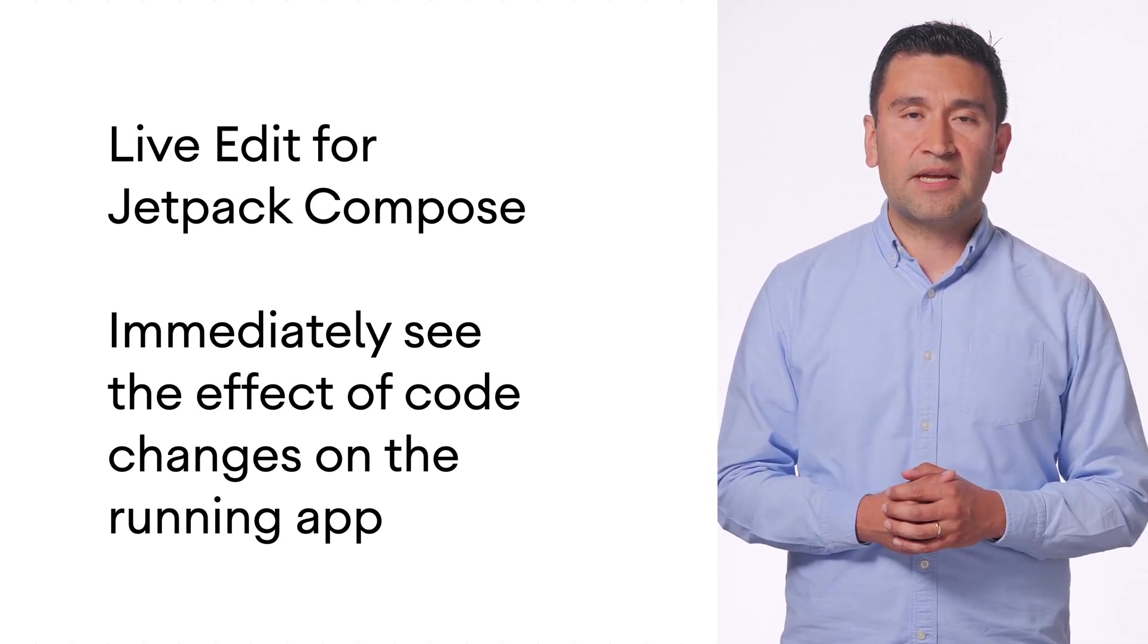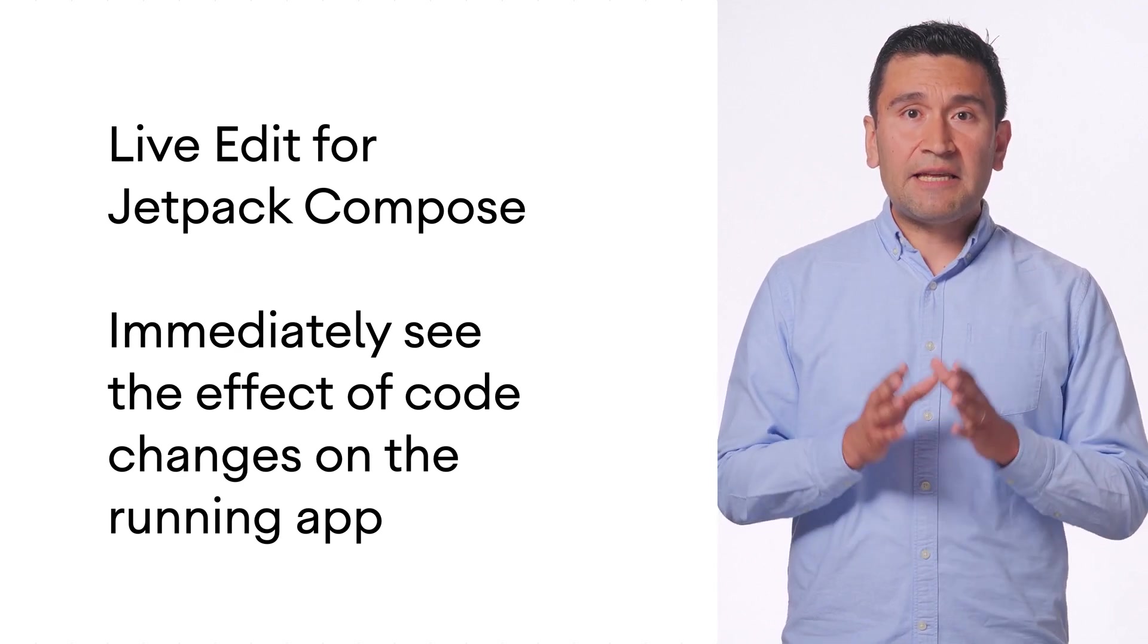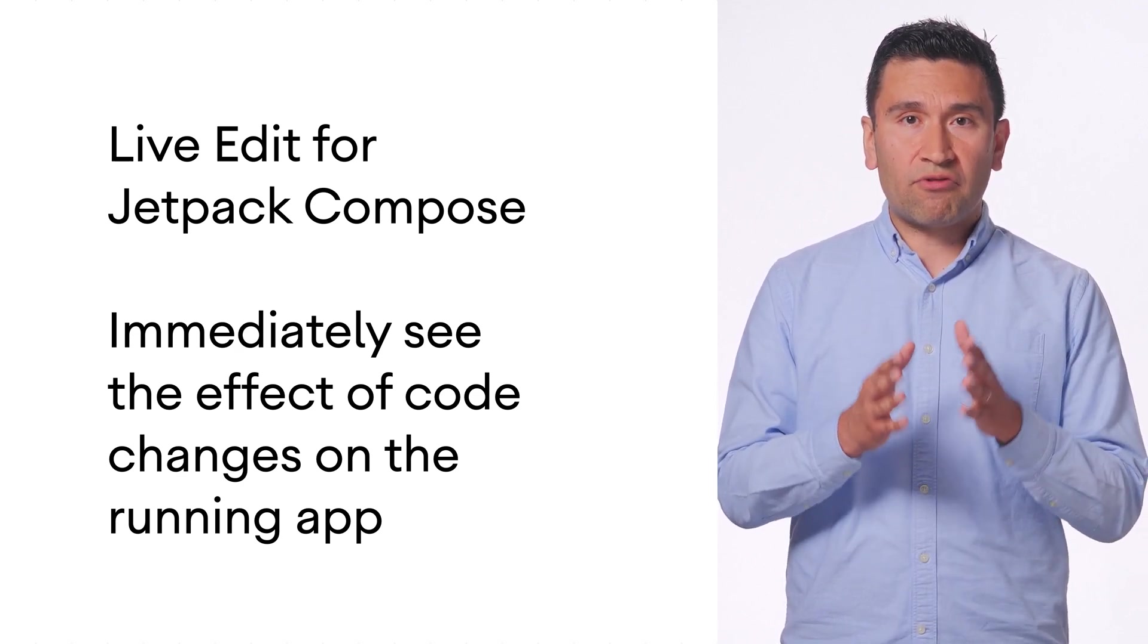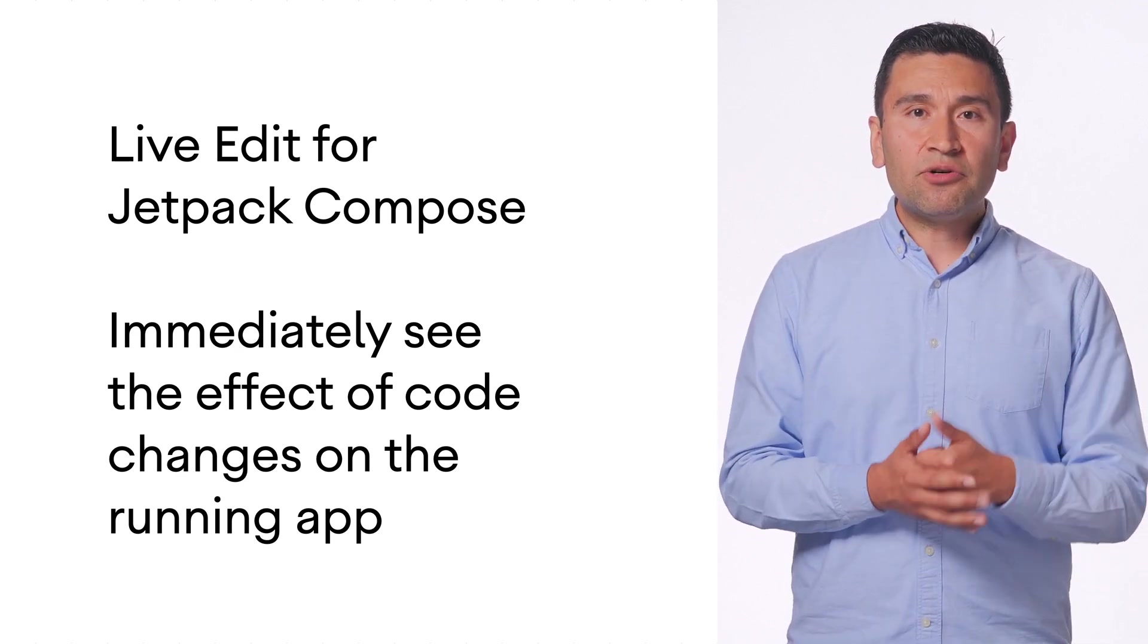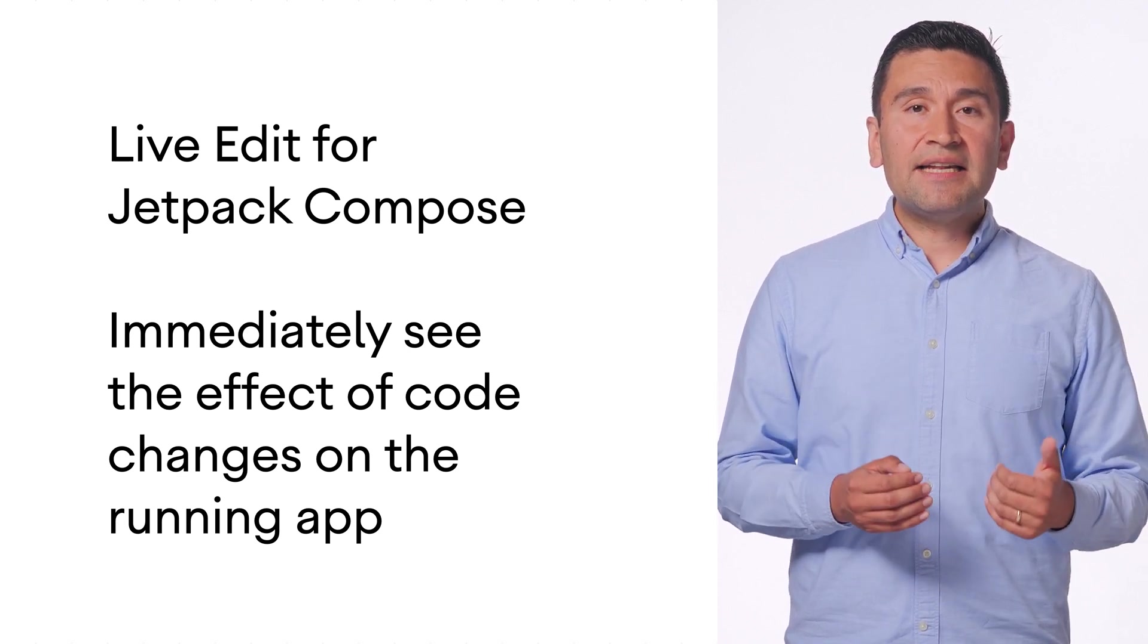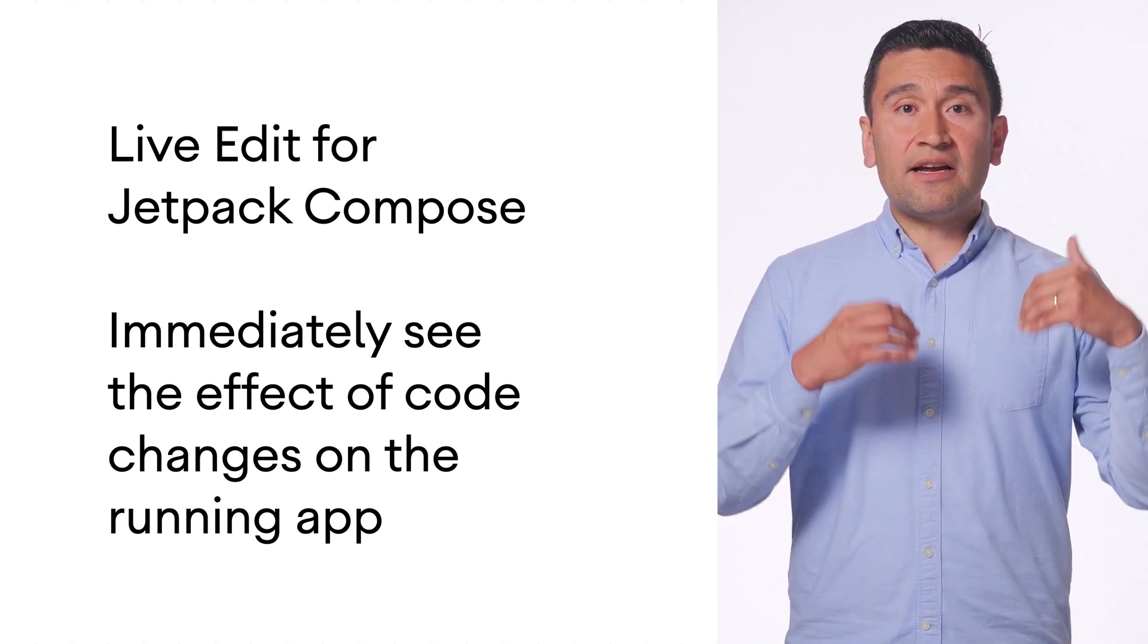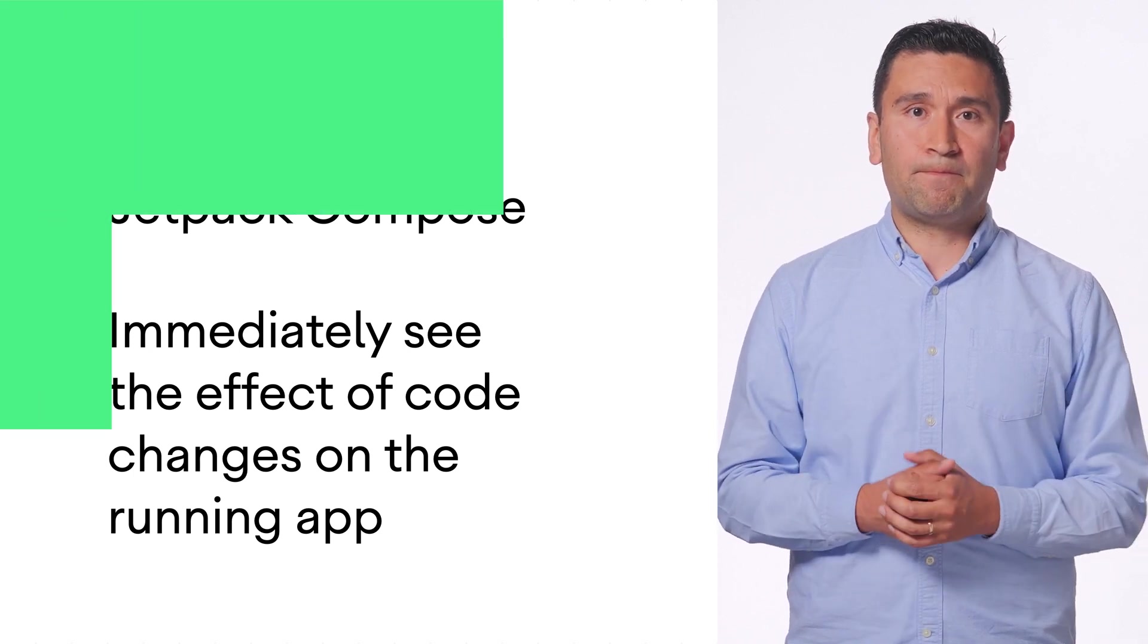Live Edit deploys the changes you make to the running application on the Android emulator or physical device and enables you to see their effect on the whole app experience.